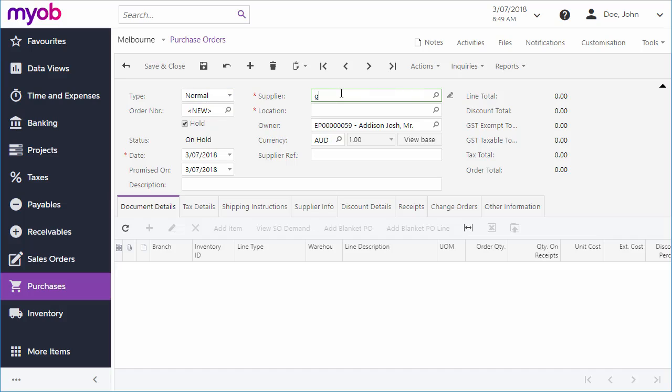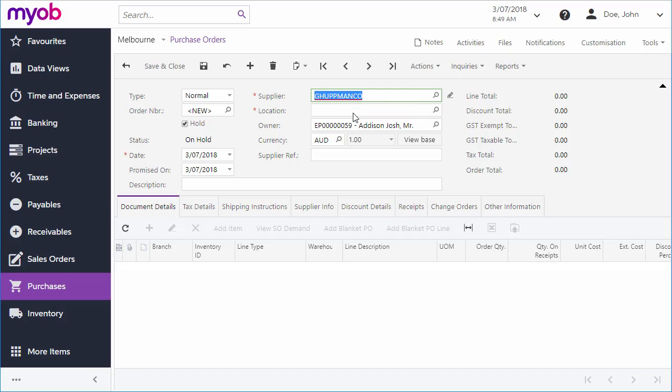Choose the customer that the order is being made for, and the location will be filled in by default, although you can change it if you need to. You can also enter a description and a supplier reference code, but these are all optional.